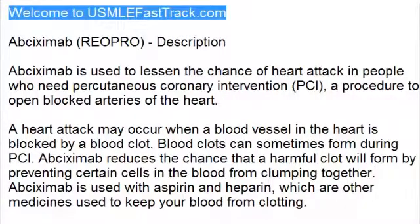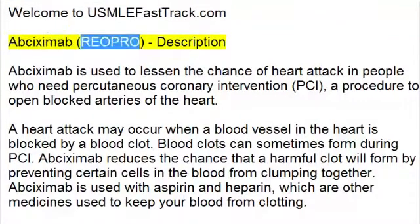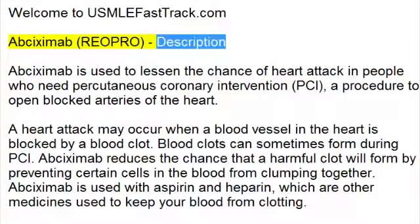Welcome to USMLEFastTrack.com's Extra Help Medical Videos. Abciximab REOPRO Description.